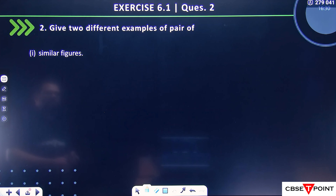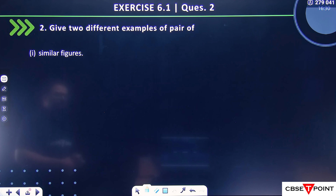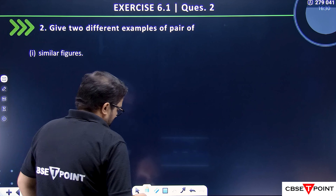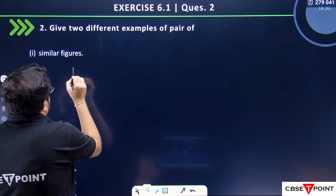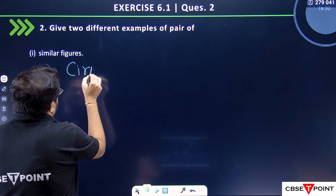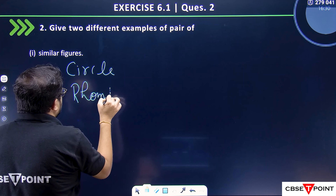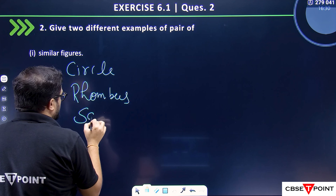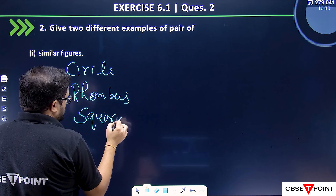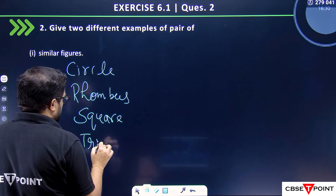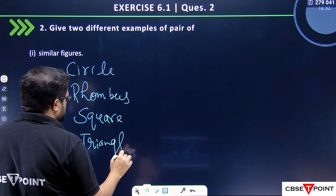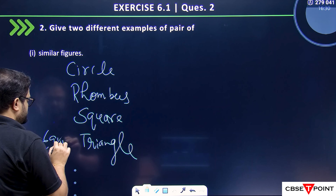Give two different examples of pairs of similar figures. In similar figures, what can you give? You can give circles, rhombus, squares. You can also give triangles — specifically equilateral triangles as a pair of similar figures.